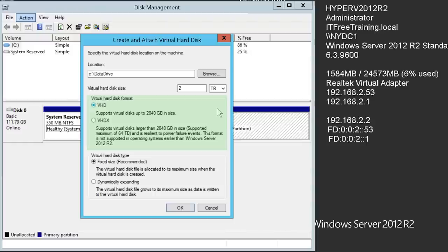By default, the virtual drive will be created using the fixed option. This will pre-allocate the drive space, so in this case it would create a 2 terabyte virtual disk file. I will select the second option, dynamically expanding. This option will expand the size of the virtual disk as data is added to it.